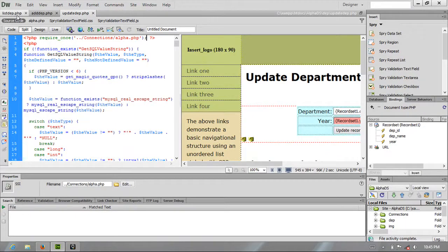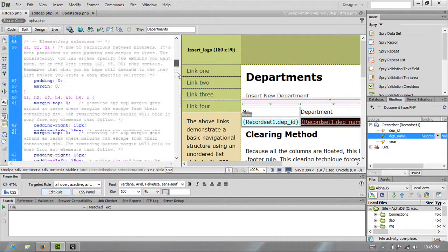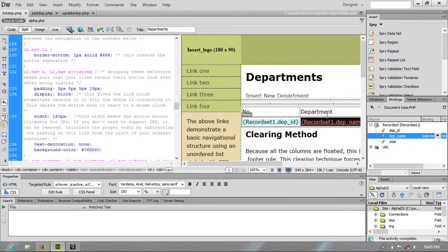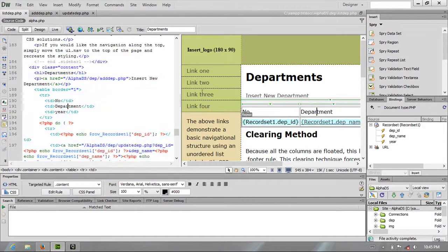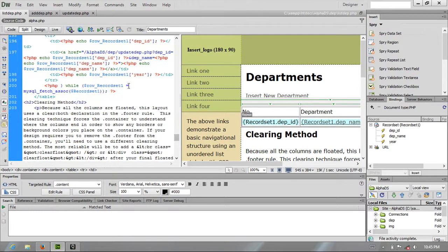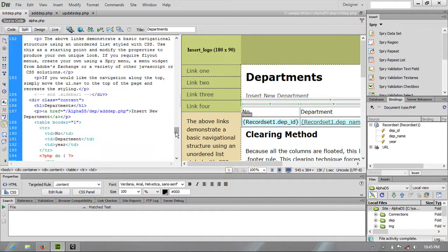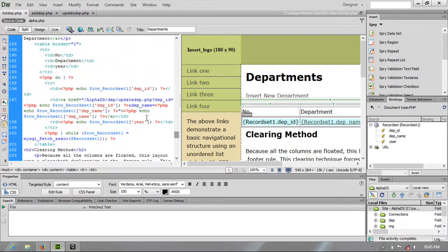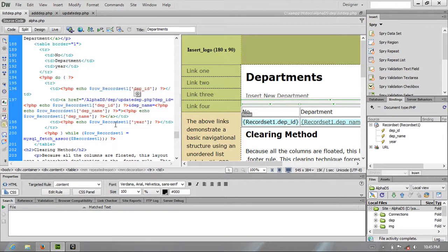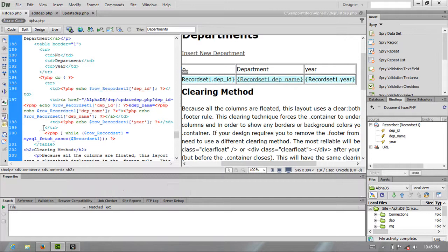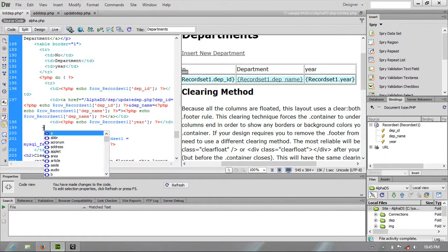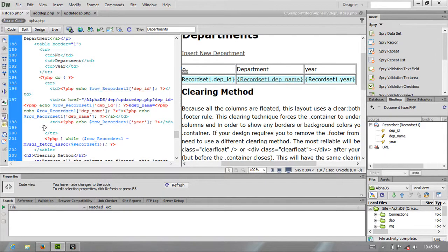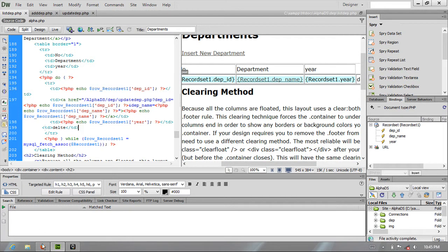So this one is at list_dept. I'm going to here. I just want to add on each row. Let me add some here. Then delete. Save it.